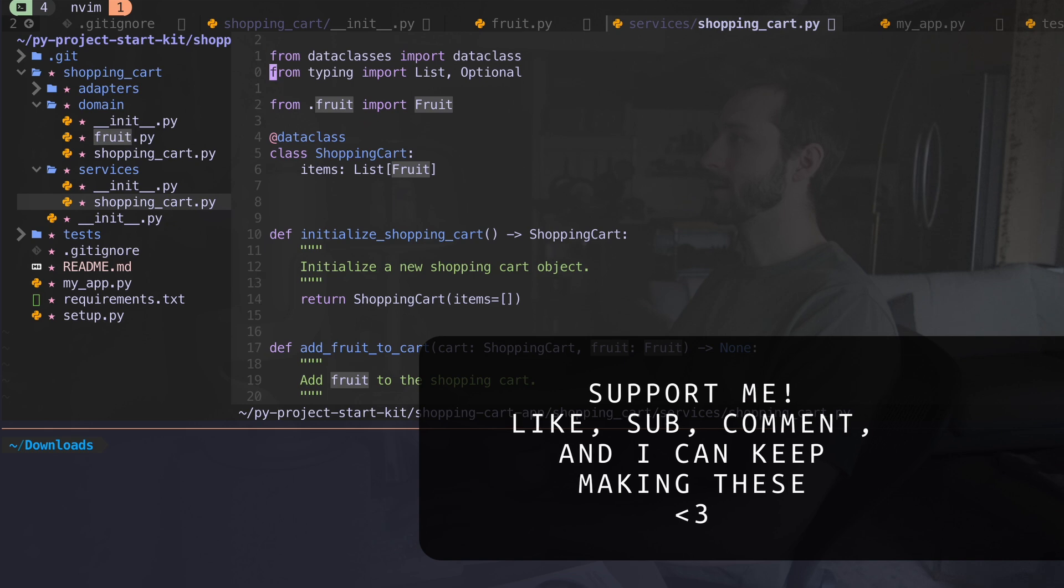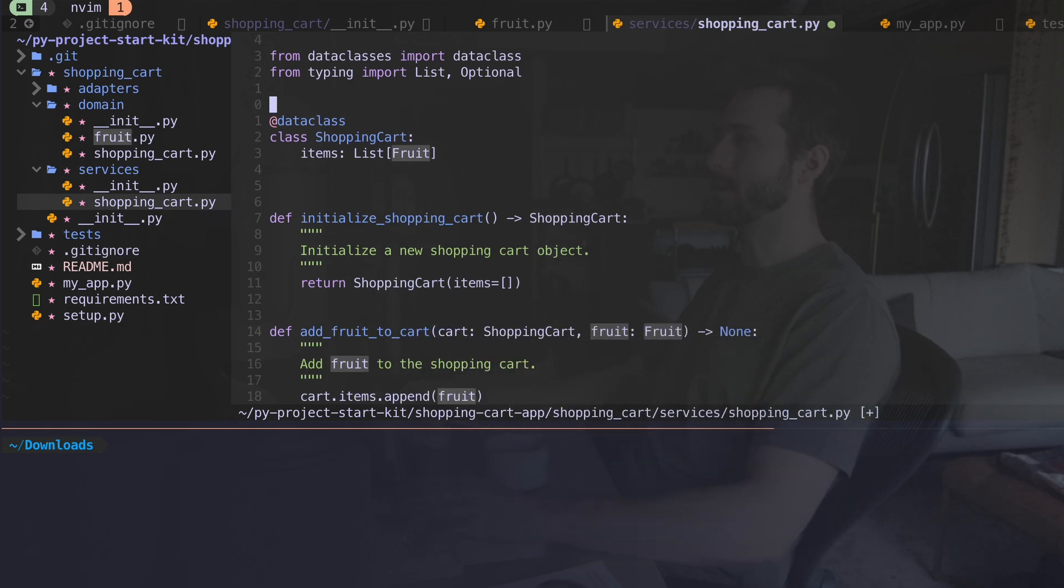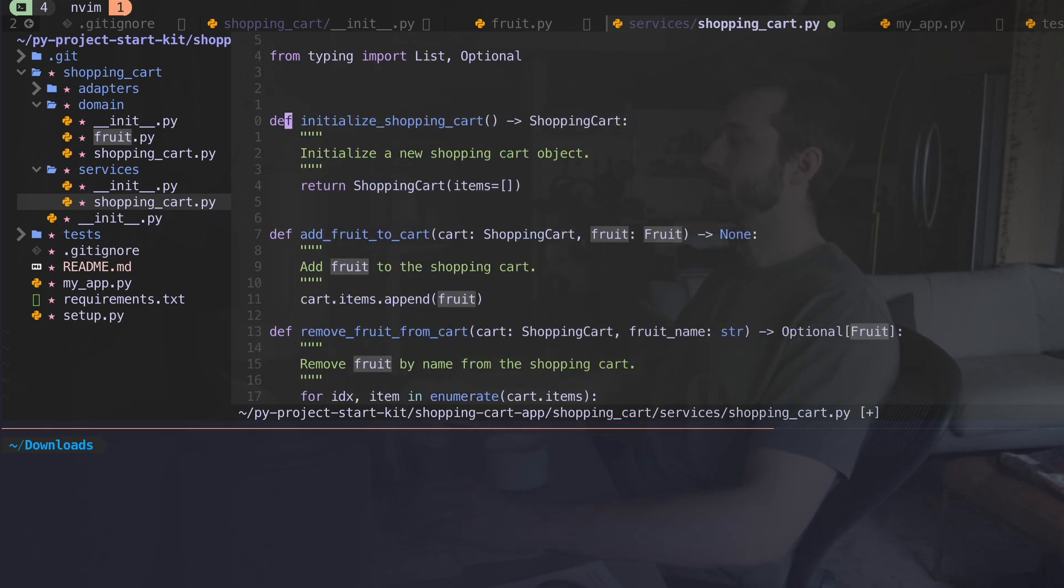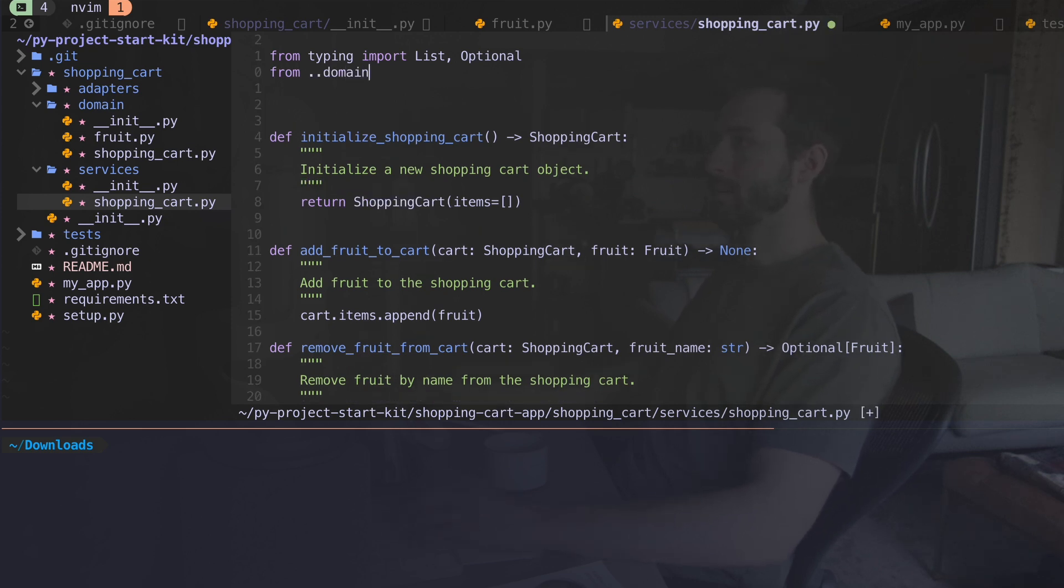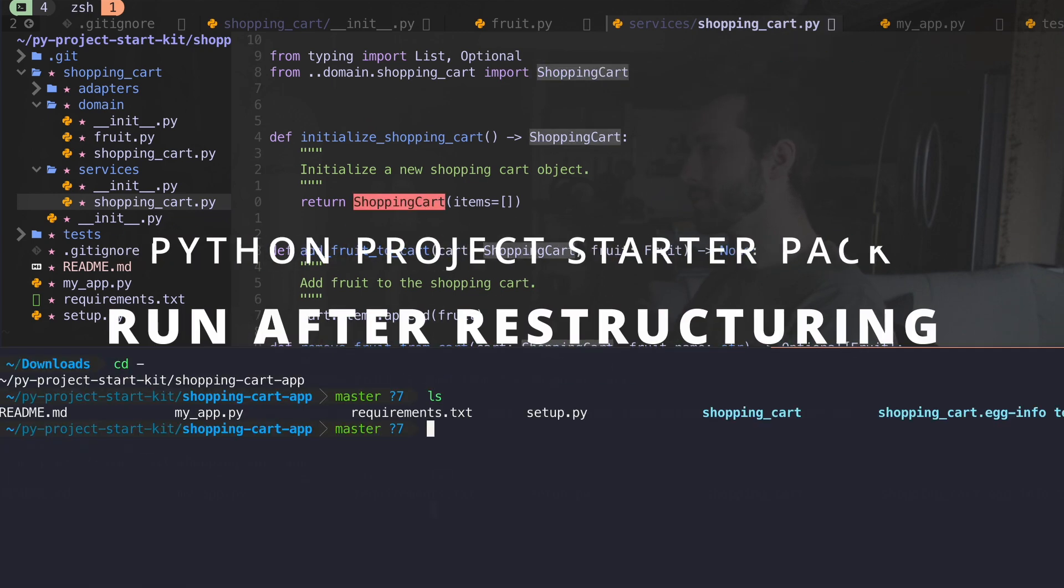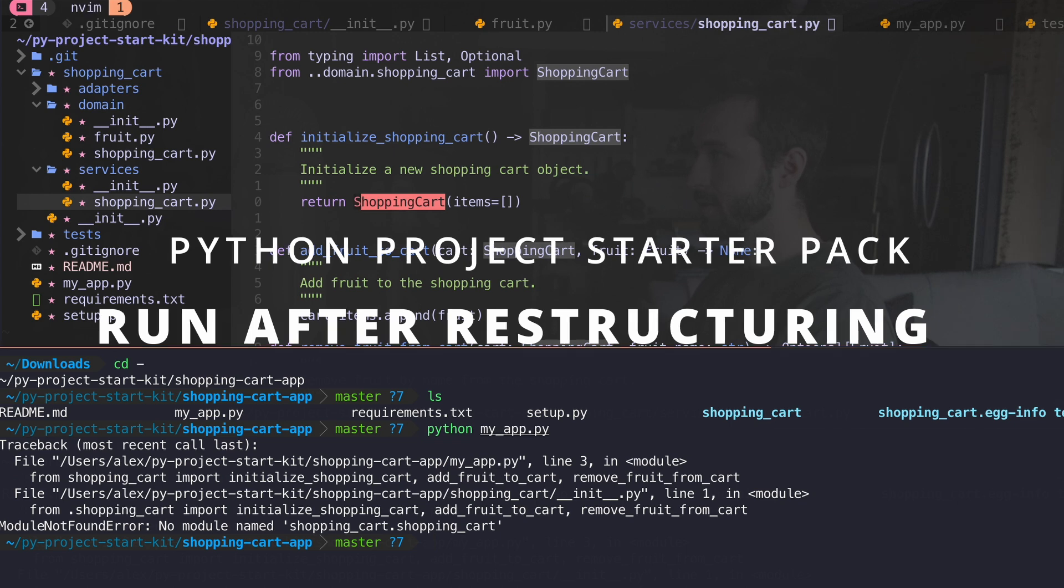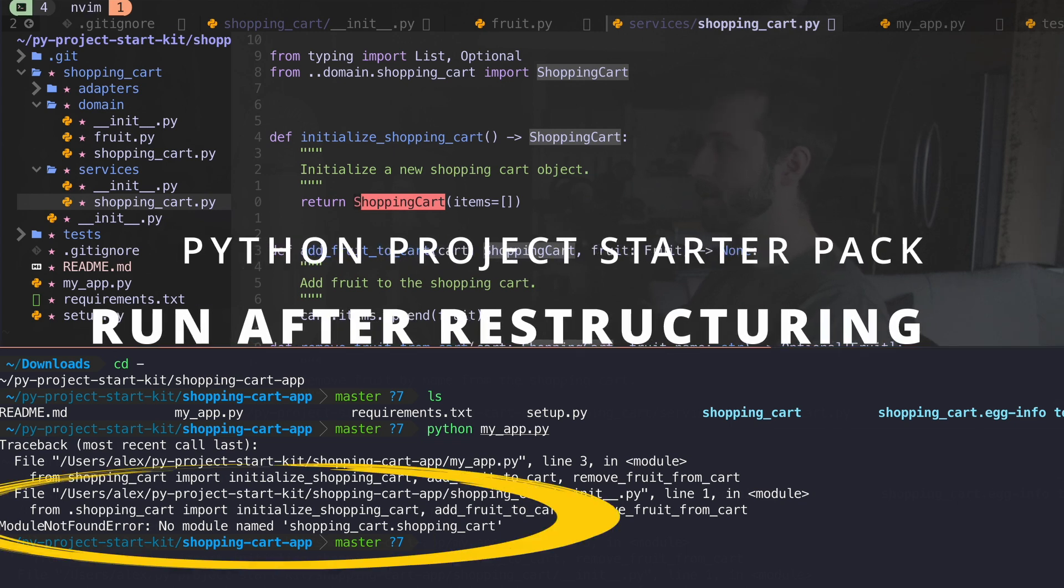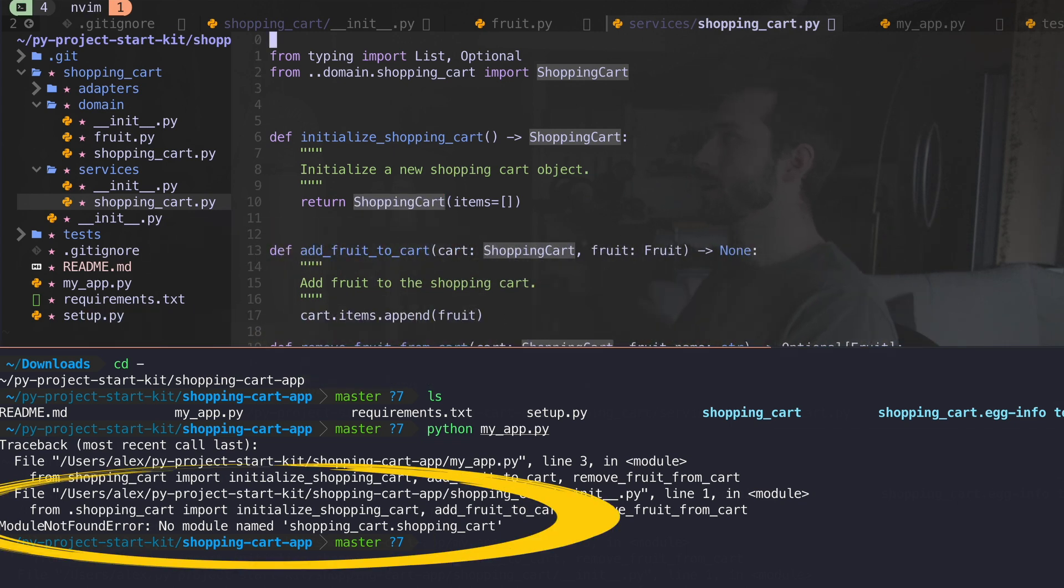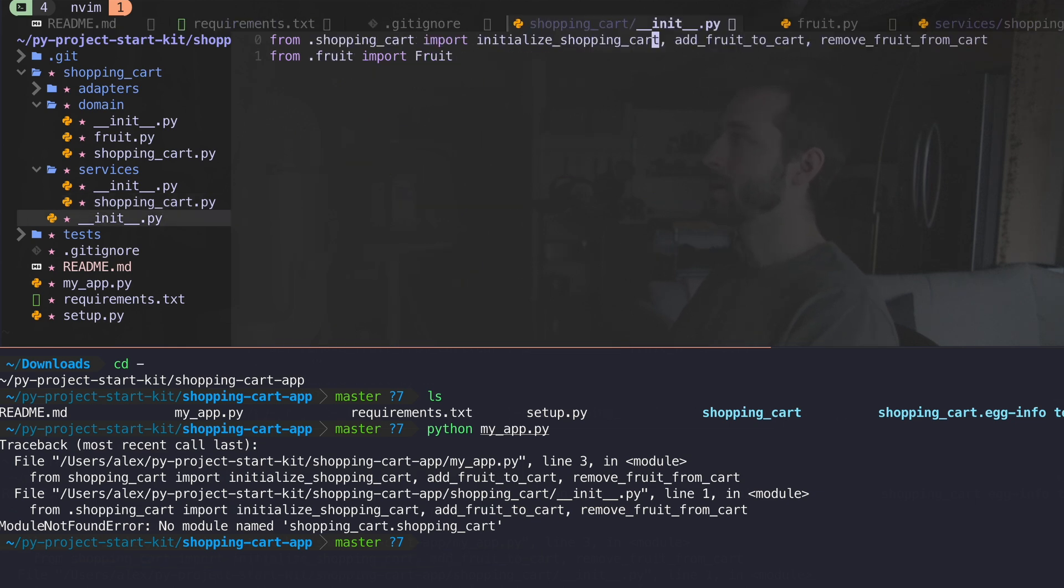And now I just want to make sure we get rid of it here that I don't need data classes. Now I don't have my shopping cart. I'm going to go into my domain shopping import shopping cart. Here's my project. So if I run my app, so it's not finding a module named shopping cart shopping cart anymore.